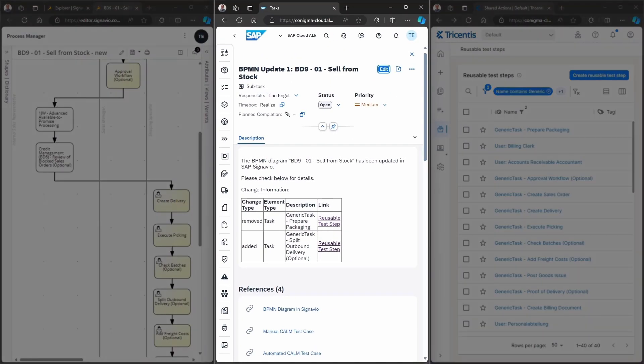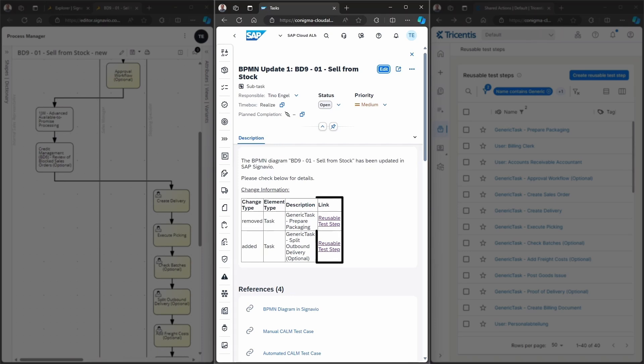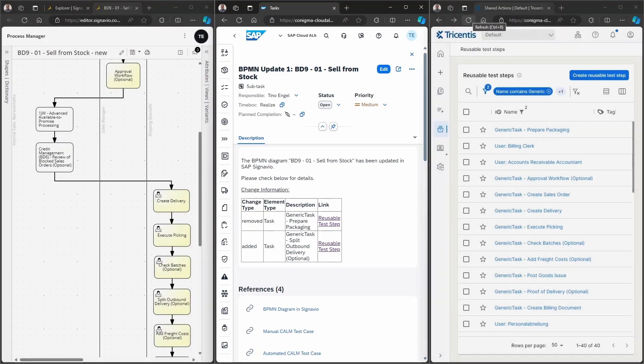When opening the update subtask, we see that the description contains detailed information about the changes that have been performed, including links to the single elements. References to all affected entities are added at the bottom.